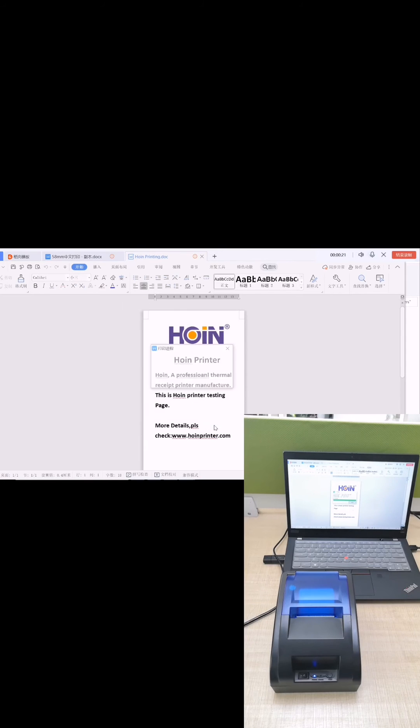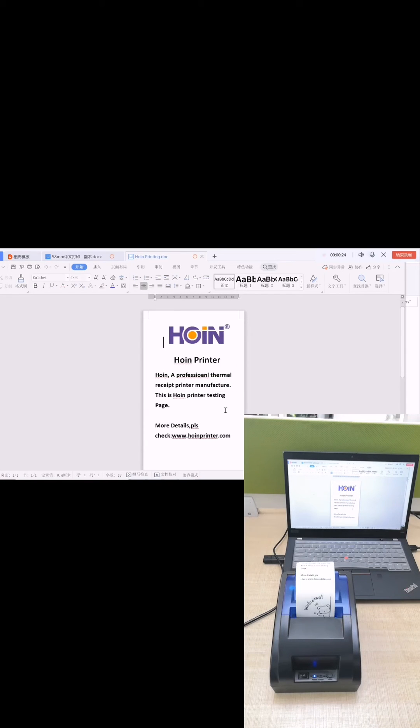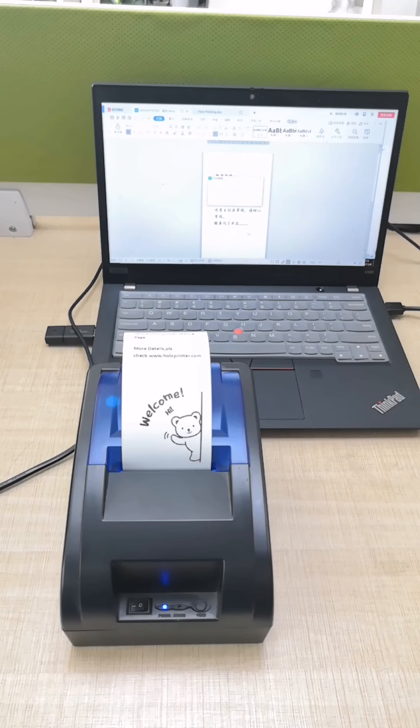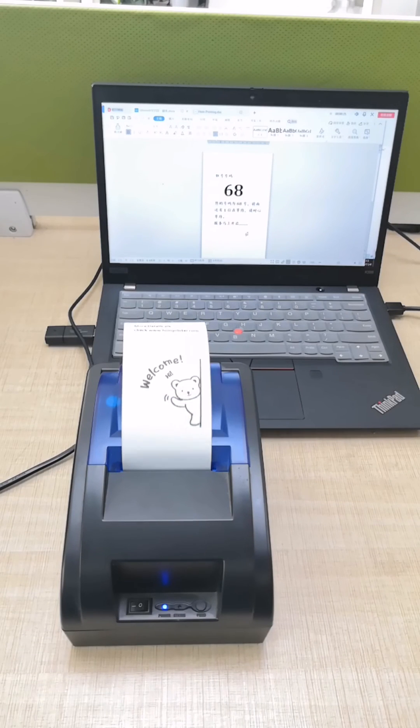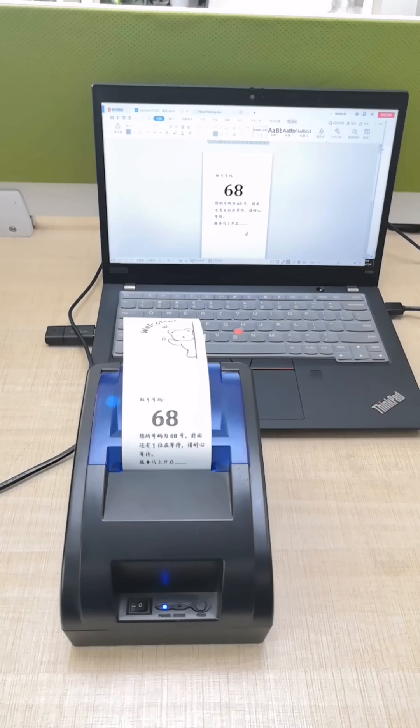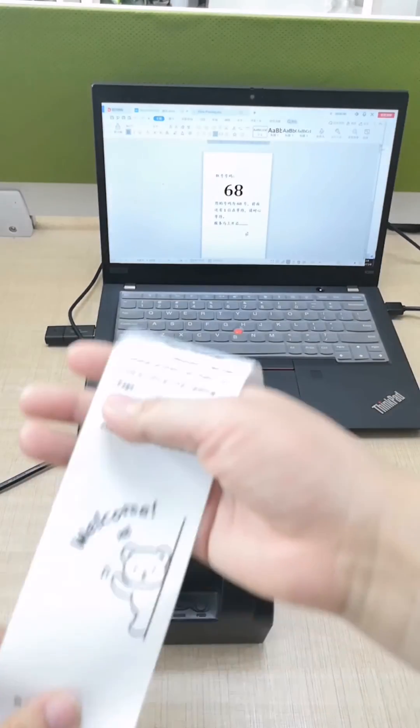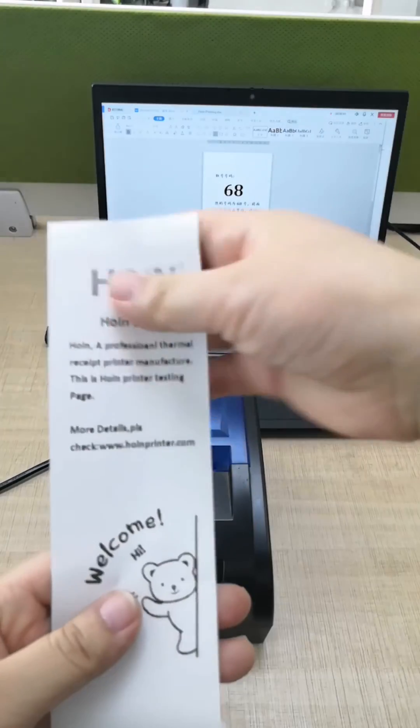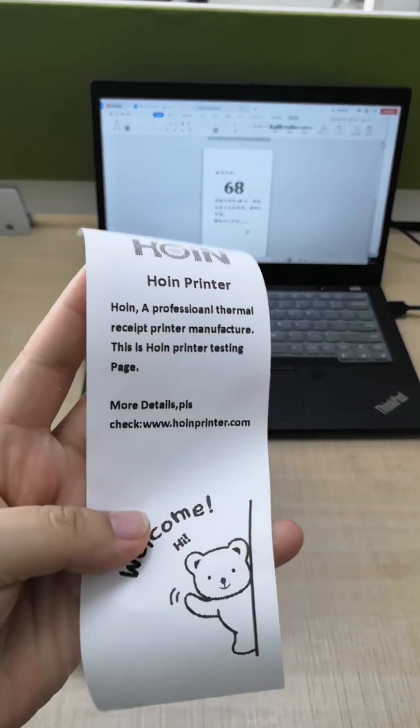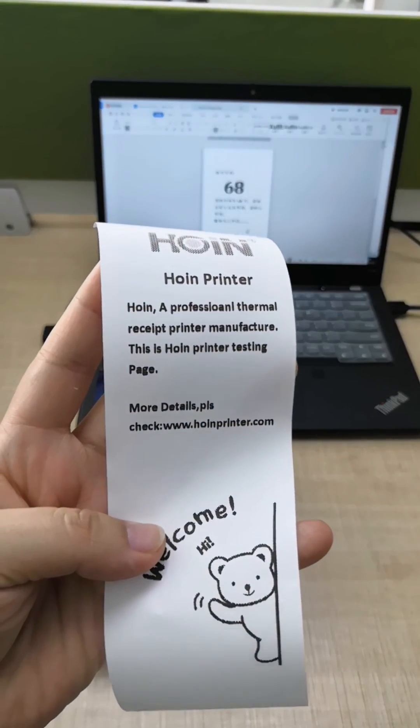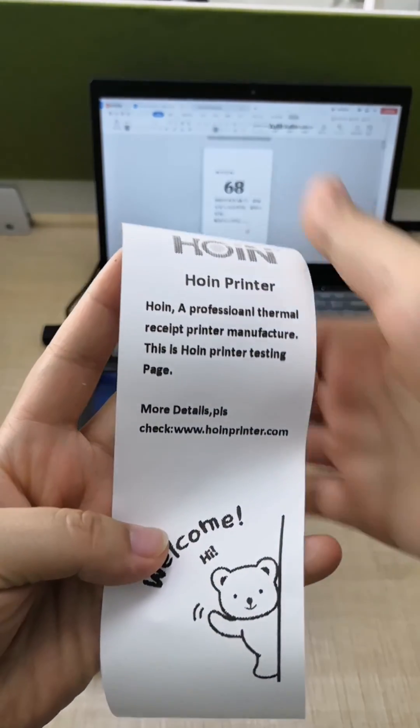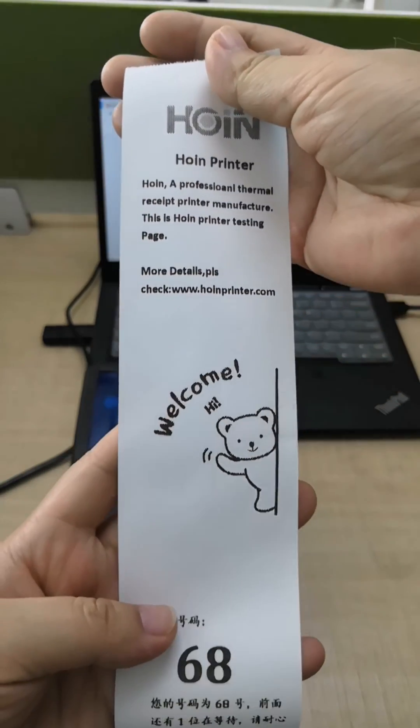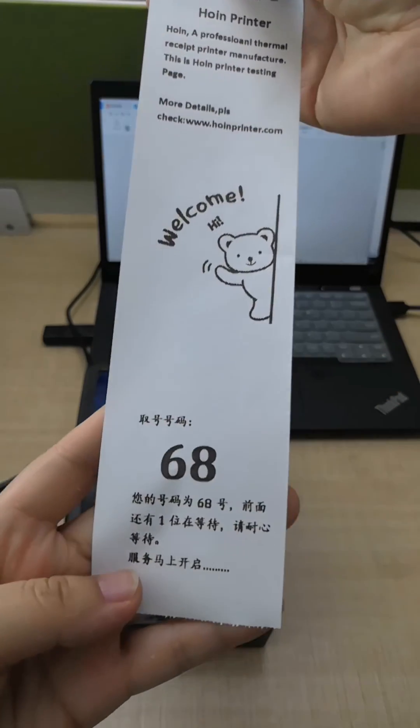And confirm. Try to print another file also. All is good. Thanks for your watching.